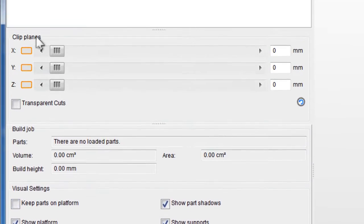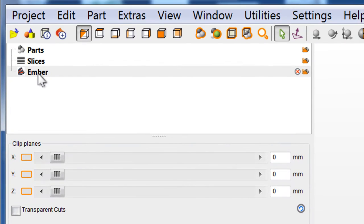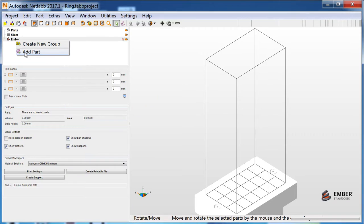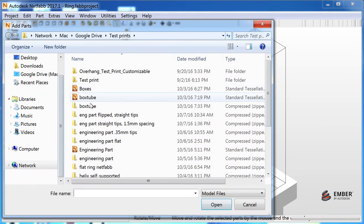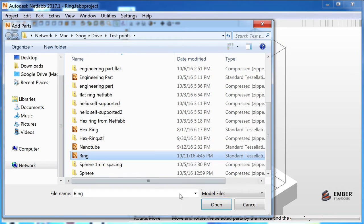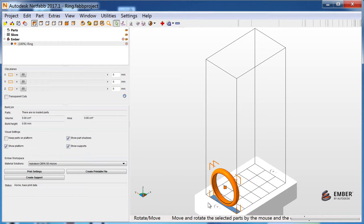Next, right-click Ember in the Project tree and choose Add Part. Select one or more STL files, then click Open to import the files.